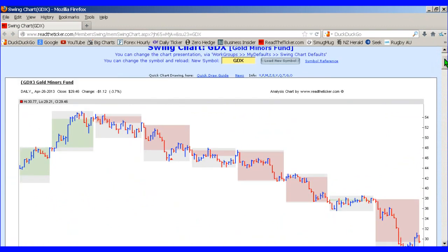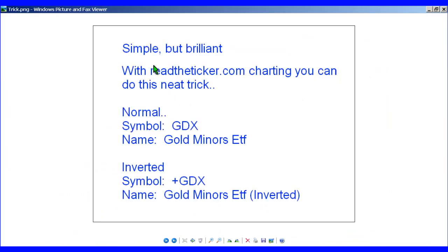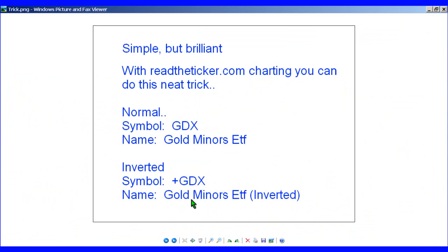Now one of the handy tricks you can do in ReadYourTicket.com is this — simple but brilliant. With ReadYourTicket.com charting you can invert a symbol. A normal symbol you load up would be like GDX — the name is Gold Miners ETF — but in our software package you can invert it. You load the symbol up and put a plus sign in front of it, and the name will then be Gold Miners ETF Inverted.